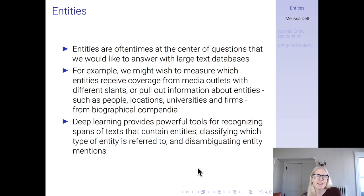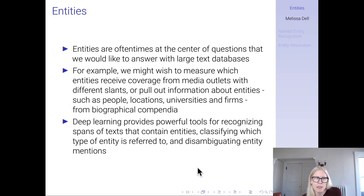For example, we might wish to measure which entities receive coverage from media outlets with different slants, or maybe we want to pull out information about entities such as people, locations, universities, and firms from biographical compendia. There are a lot of other applications where you're working with a large text dataset and there are entities of interest to your downstream applications.